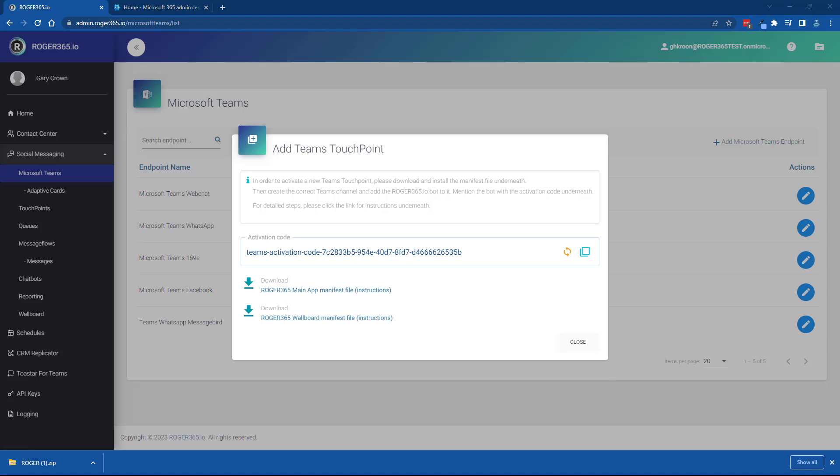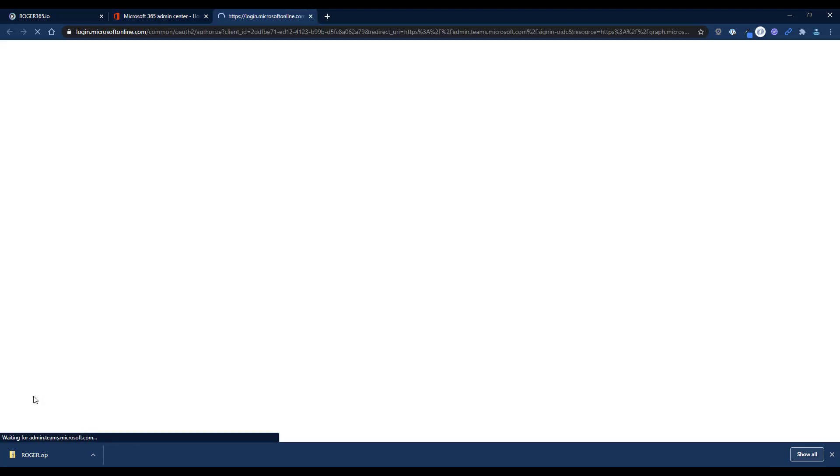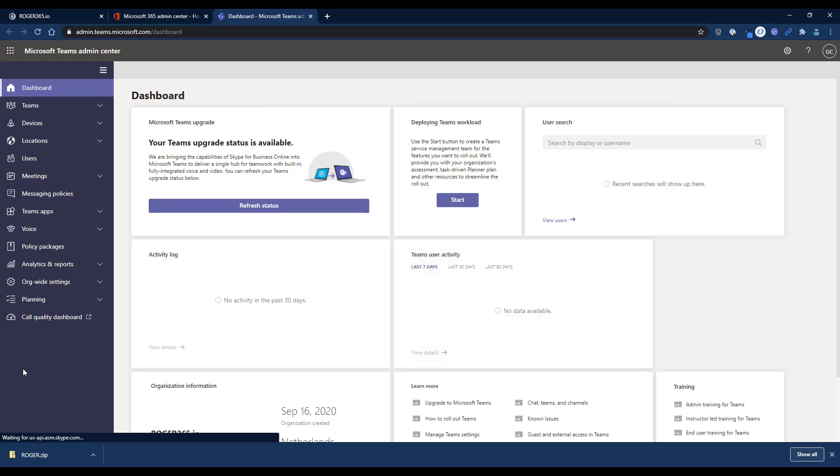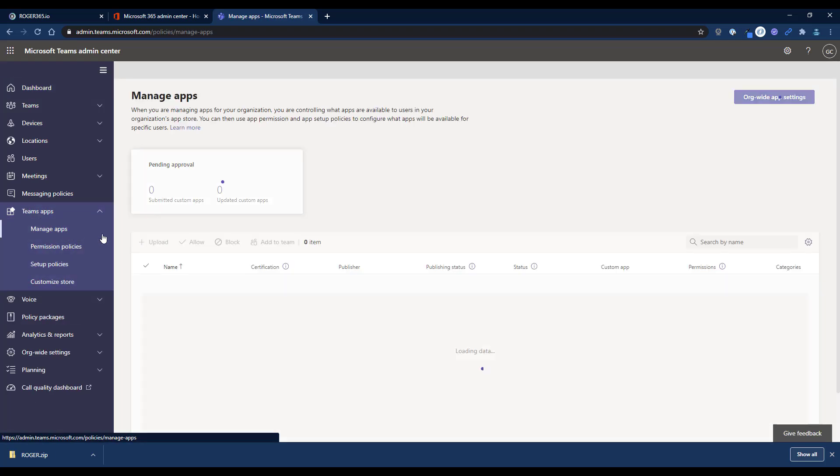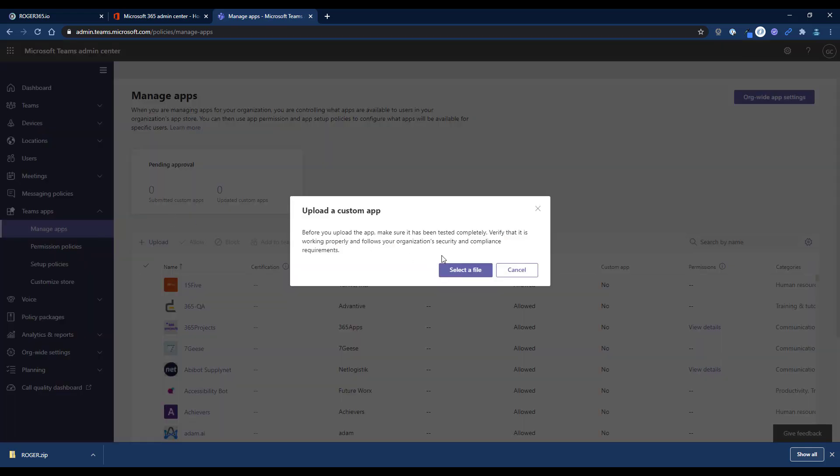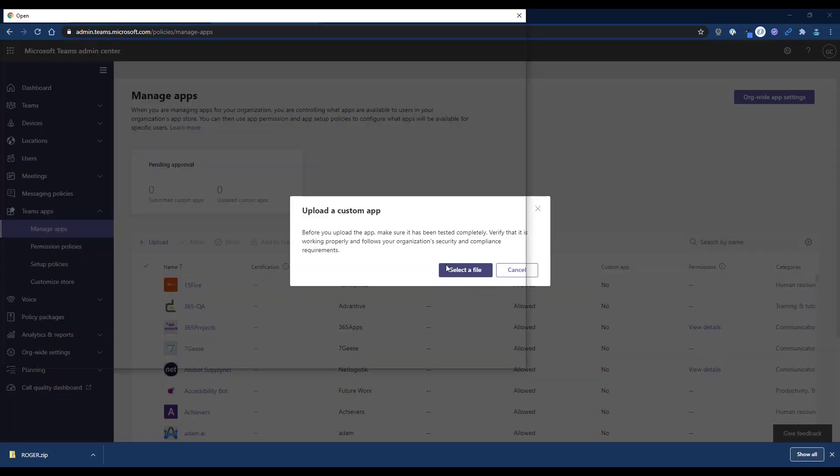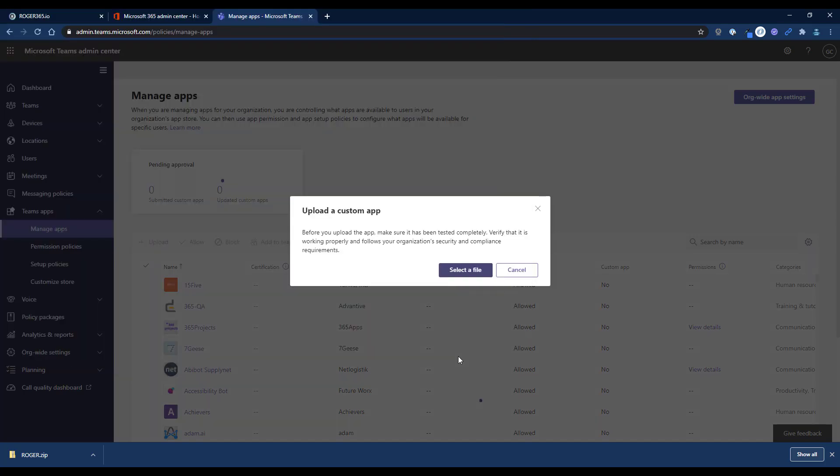Now open the Microsoft 365 admin portal and go to the Teams Admin Center. In the left navigation bar, select Teams apps, followed by manage apps. Click the upload button, click select a file, and select the zip file that you downloaded earlier.